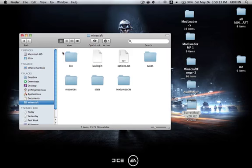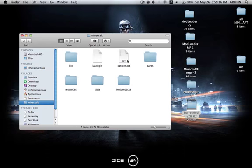You have to start with a new Minecraft folder, because you always should, and always back up your saves so you don't lose them.